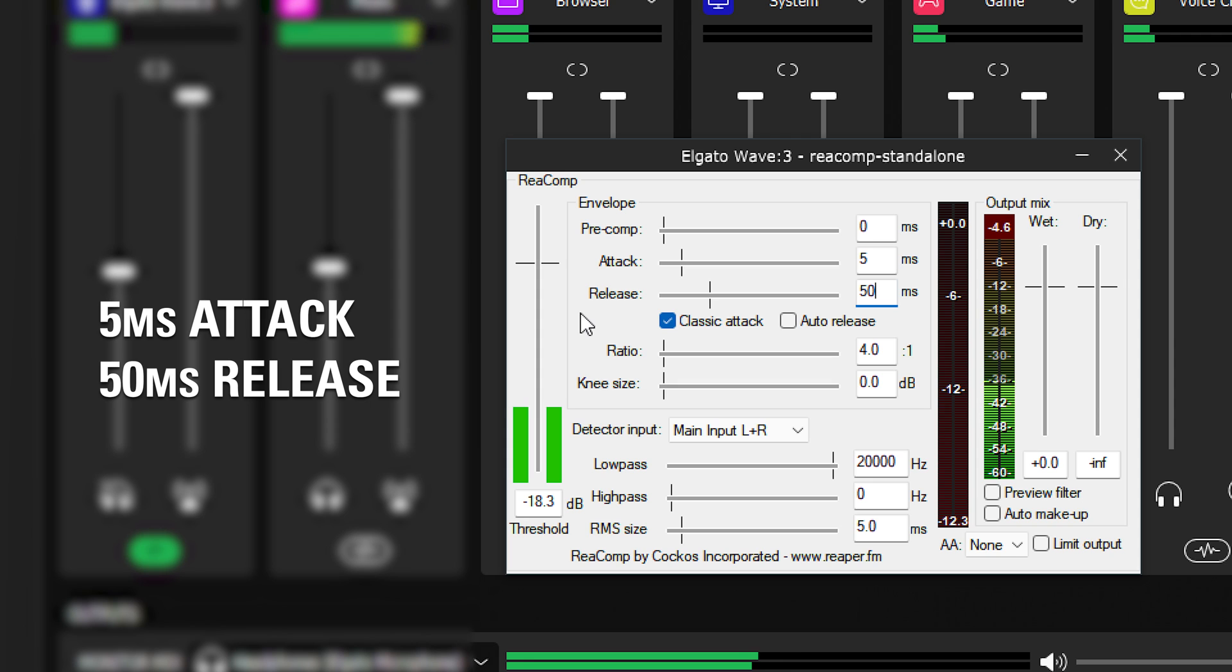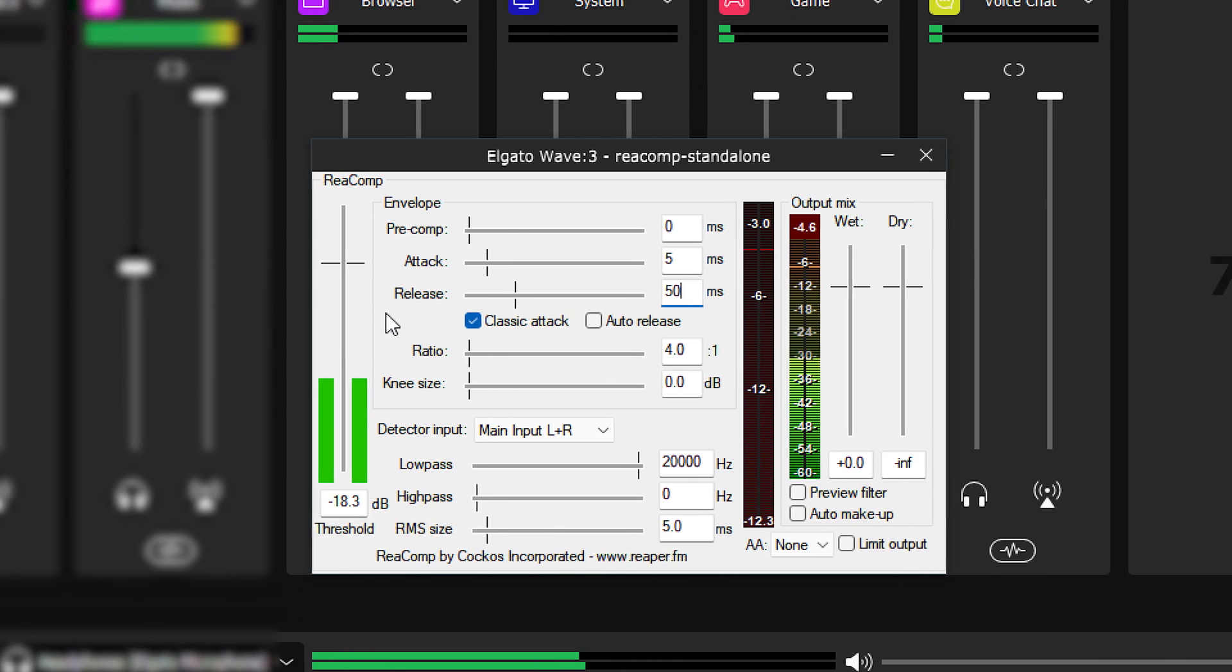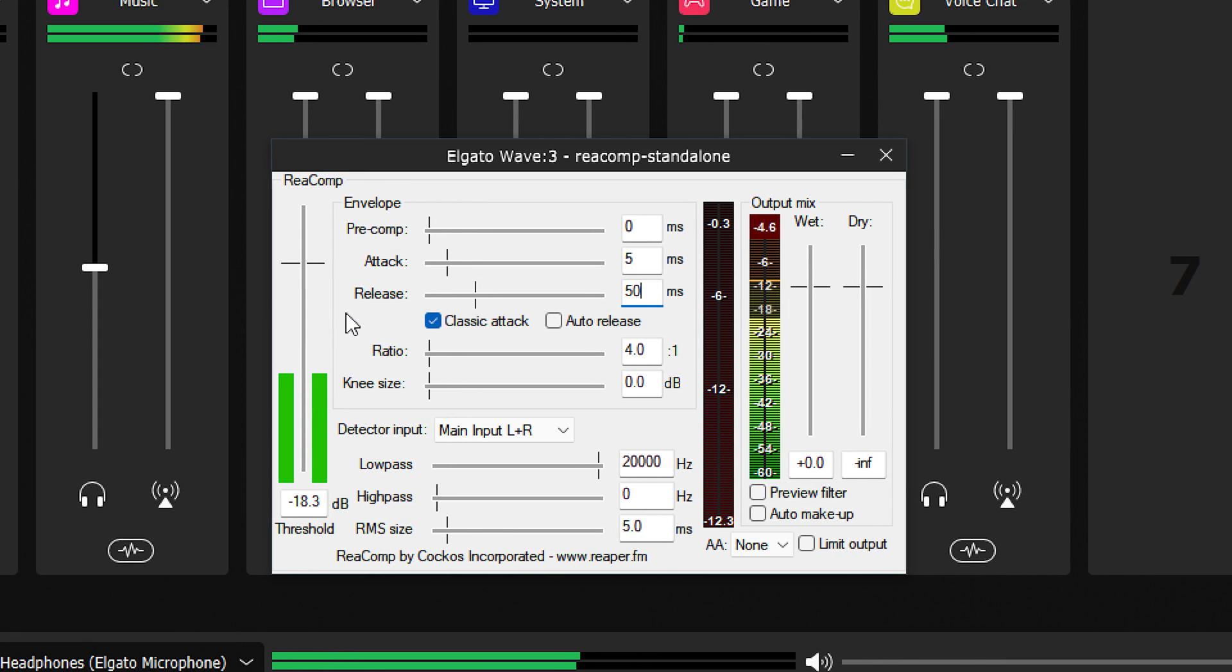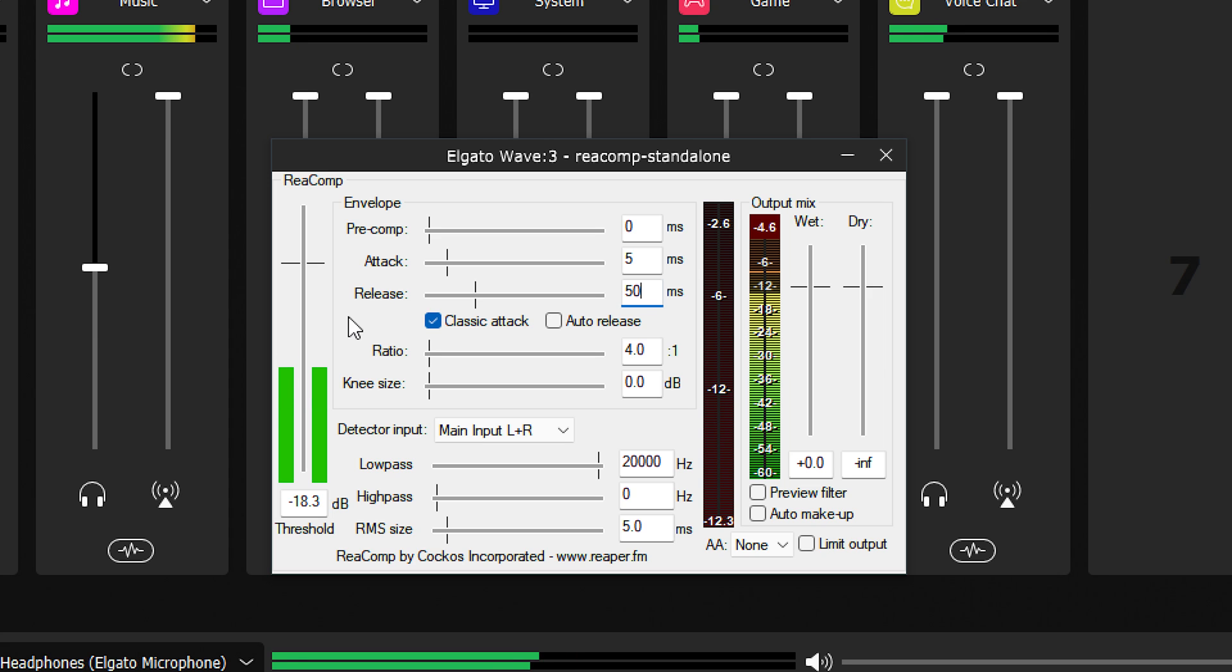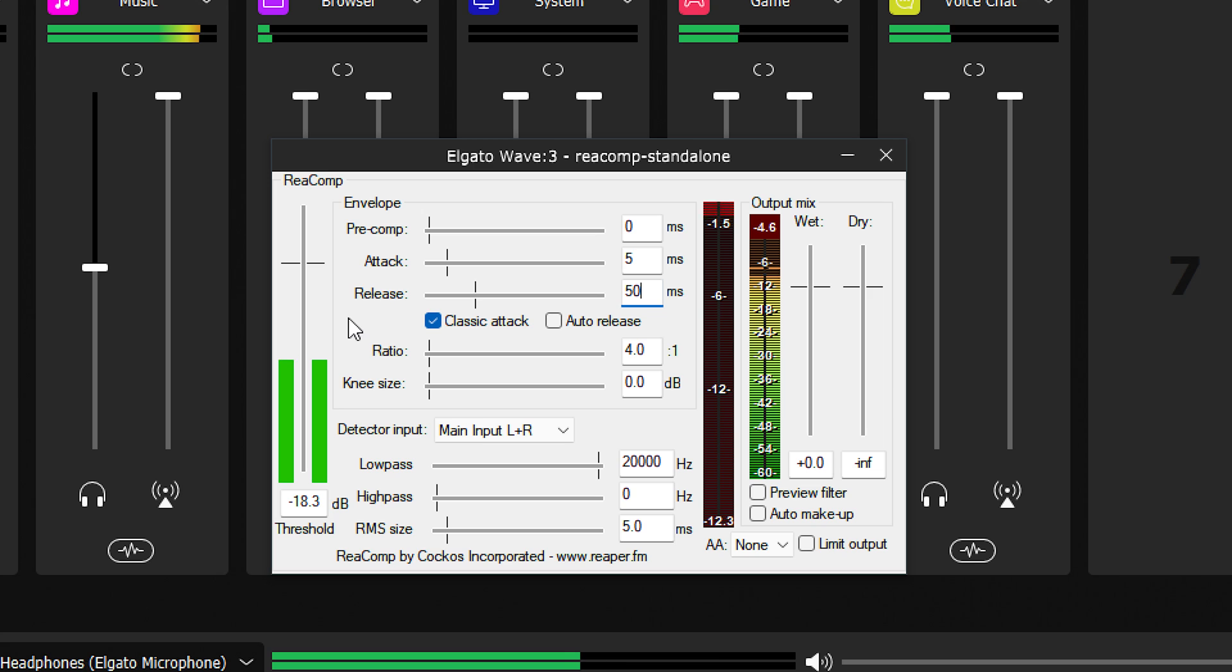Lastly is something known as make-up gain. A compressor and limiter are designed to prevent a signal from reaching high volumes or at least reducing that volume. As a result, the audio signal will in fact be quieter.